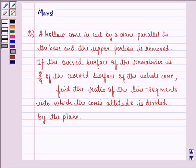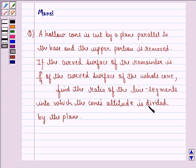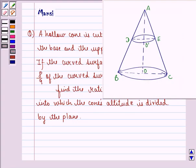Hello and welcome to the session. My name is Mansi and I am going to help you with the following question. The question says: a hollow cone is cut by a plane parallel to the base and the upper portion is removed. If the curved surface of the remainder is 8/9 of the curved surface of the whole cone, find the ratio of the line segments into which the cone's altitude is divided by the plane.